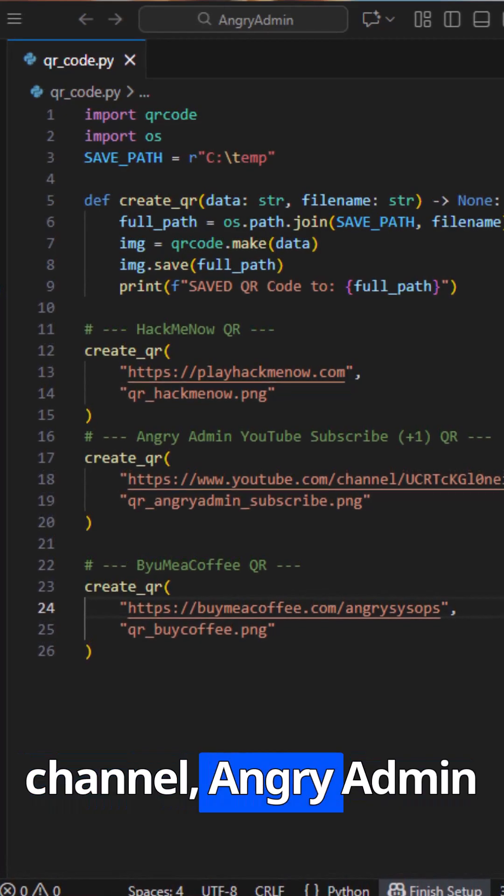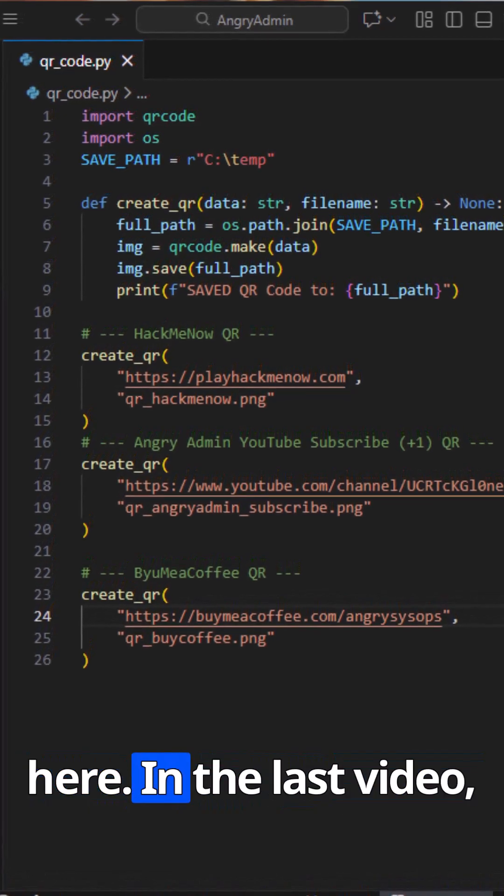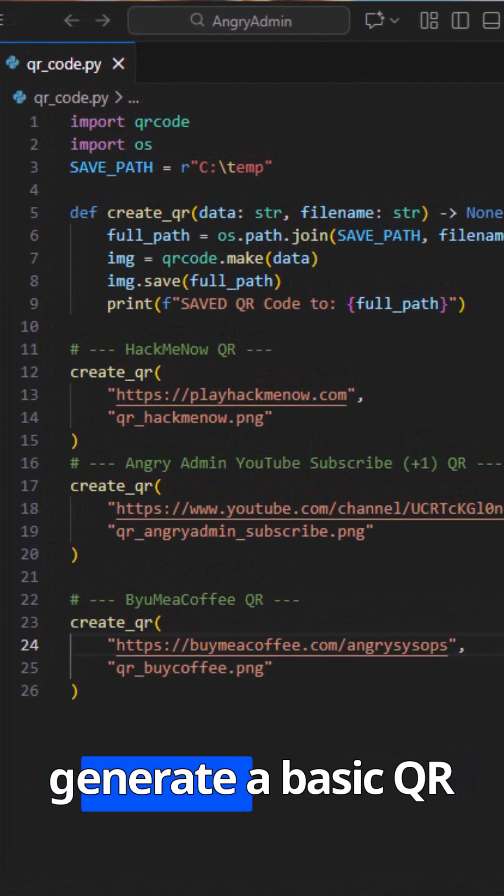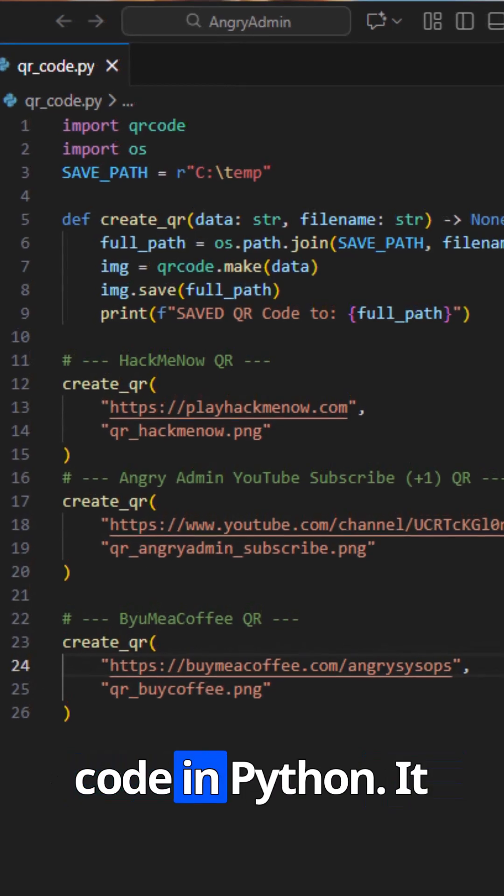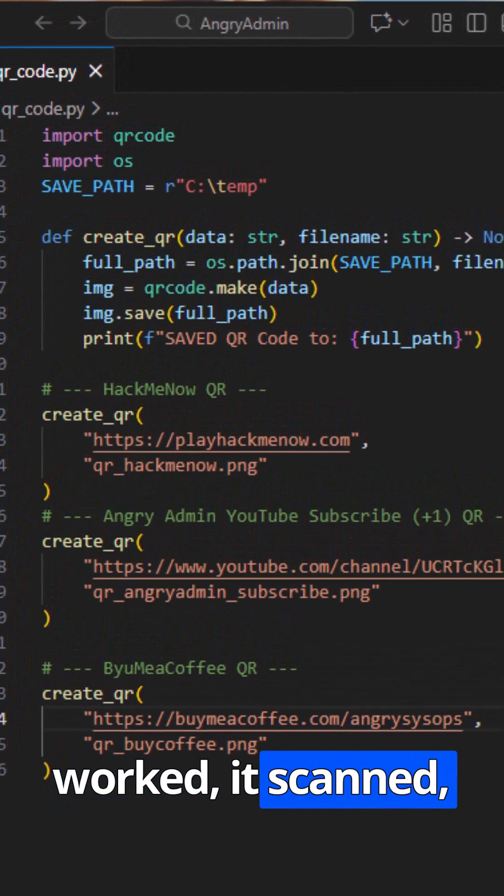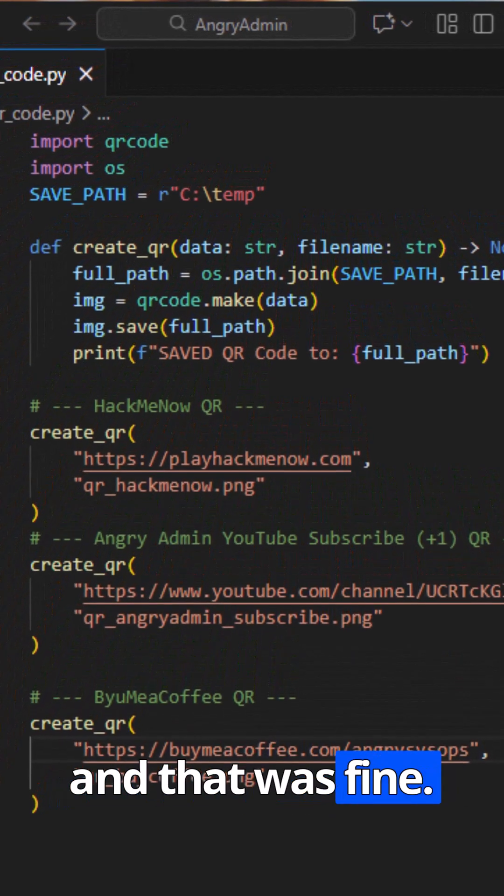Welcome back to my channel, Angry Admin here. In the last video, I showed you how to generate a basic QR code in Python. It worked, it scanned, and that was fine.